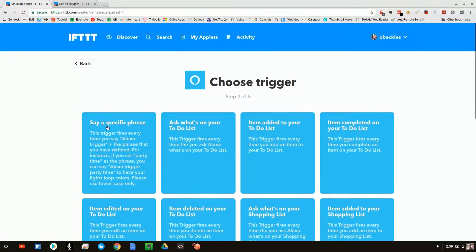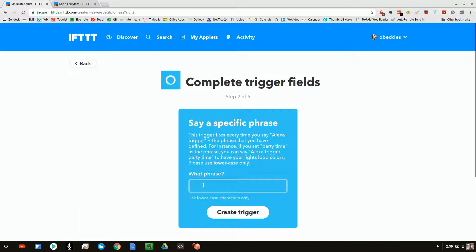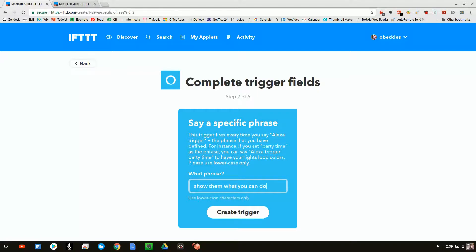I'm going to use the one that says, say a specific phrase. And our specific phrase is going to say, show them what you can do. So I'll have to say trigger, show them what you can do.